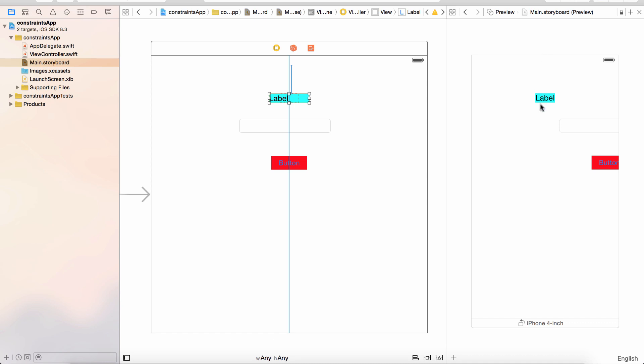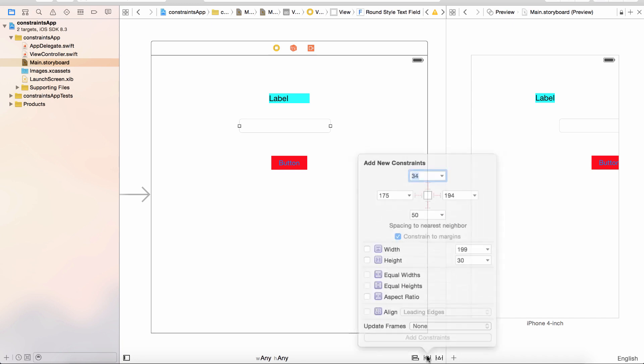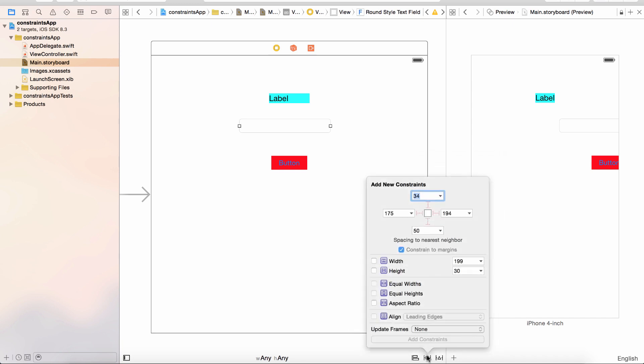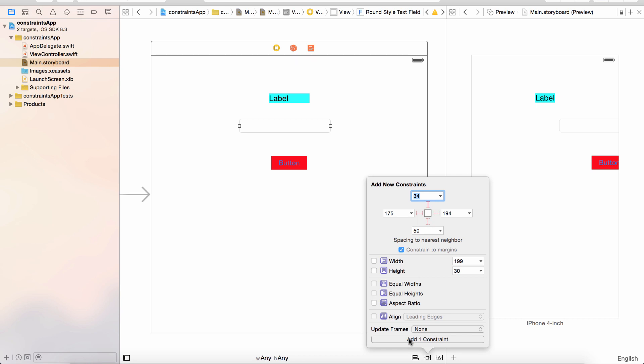We're going to simply do the same for the text field. I'm going to go back down to my pin button. Click on it. This time I'm going to click the top and this is going to be the amount of points it is from the next element, which is this label. It's going to be 34 points between the label at the top and the text field itself. Again, I click on that bar, I'm going to add one constraint.